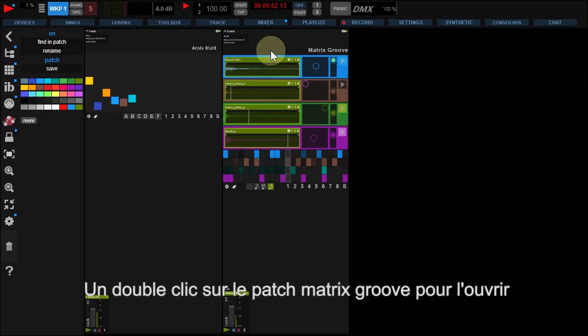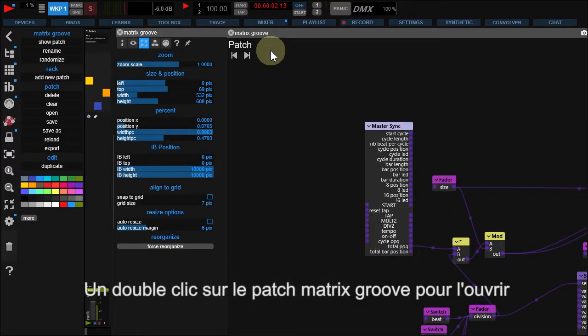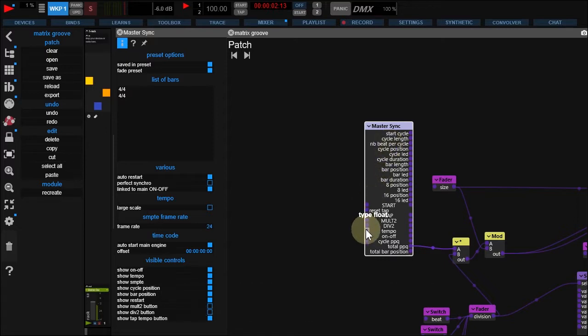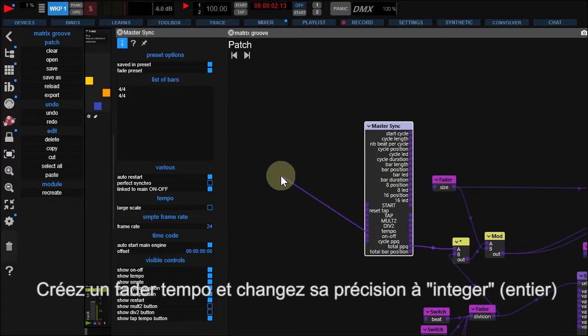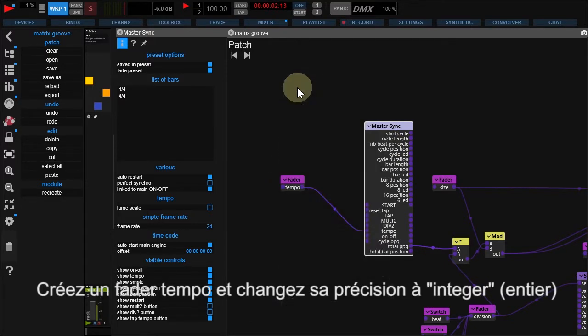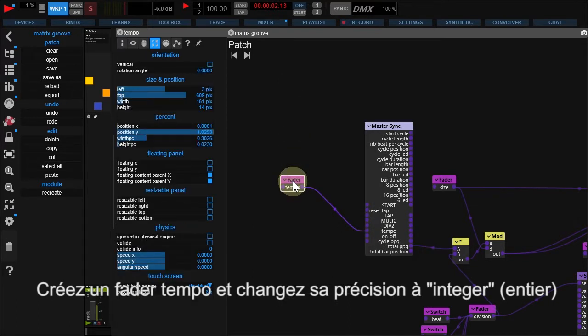Double-click Matrix Groove Patch. Here, we have a Master Sync module we can use to change tempo. Drag a wire from Tempo Pin and select Fader. Change the Fader Precision to Integer.